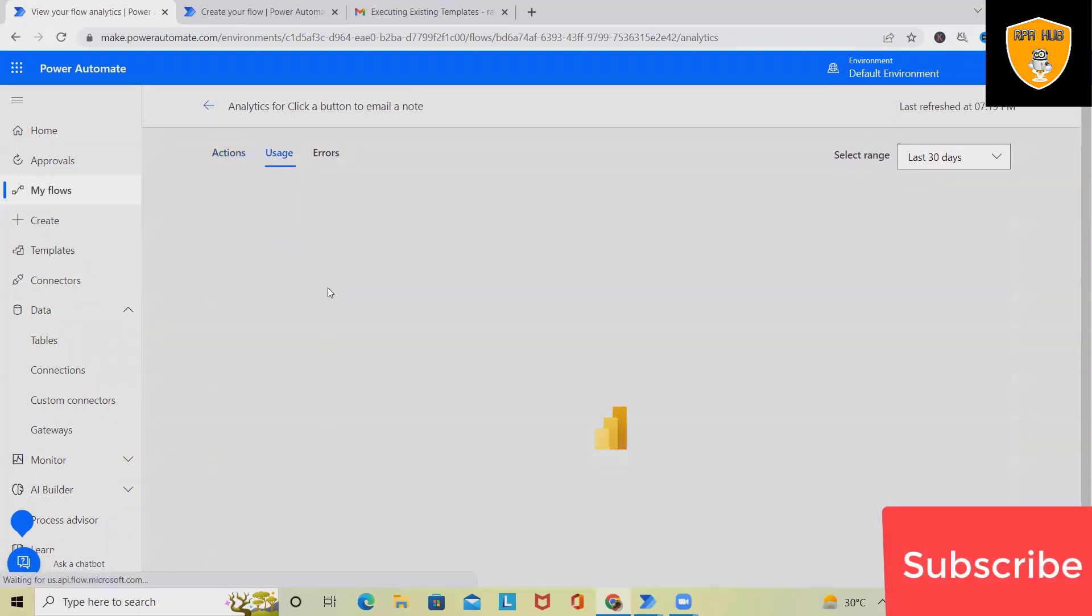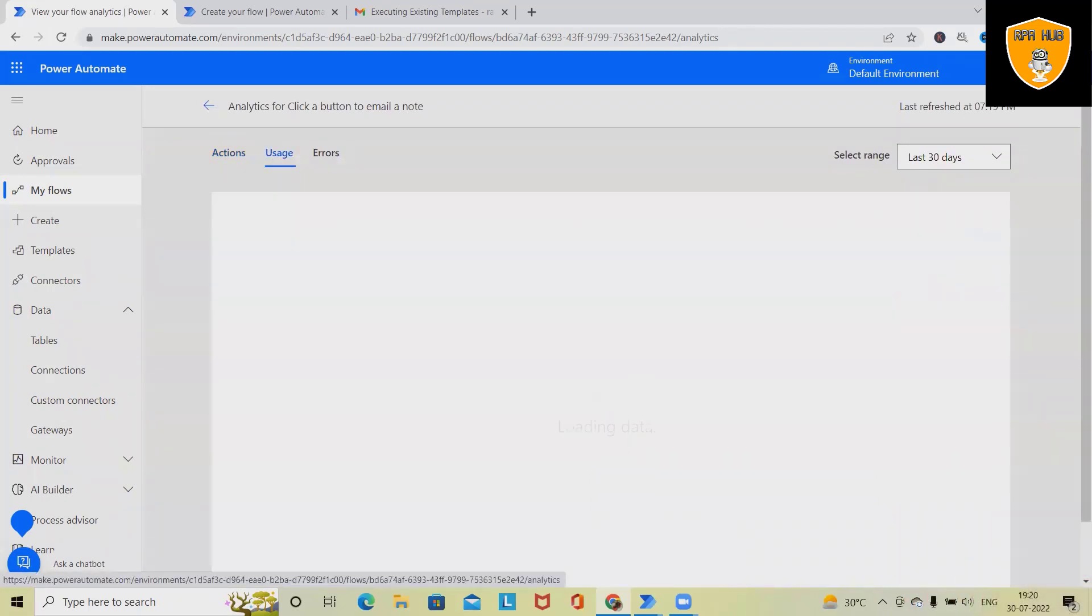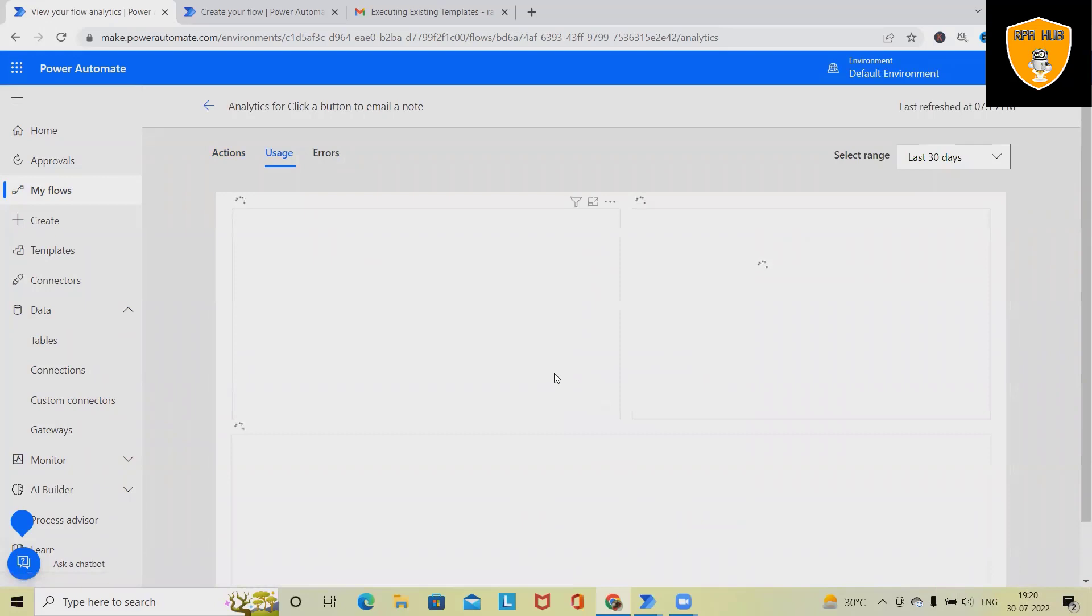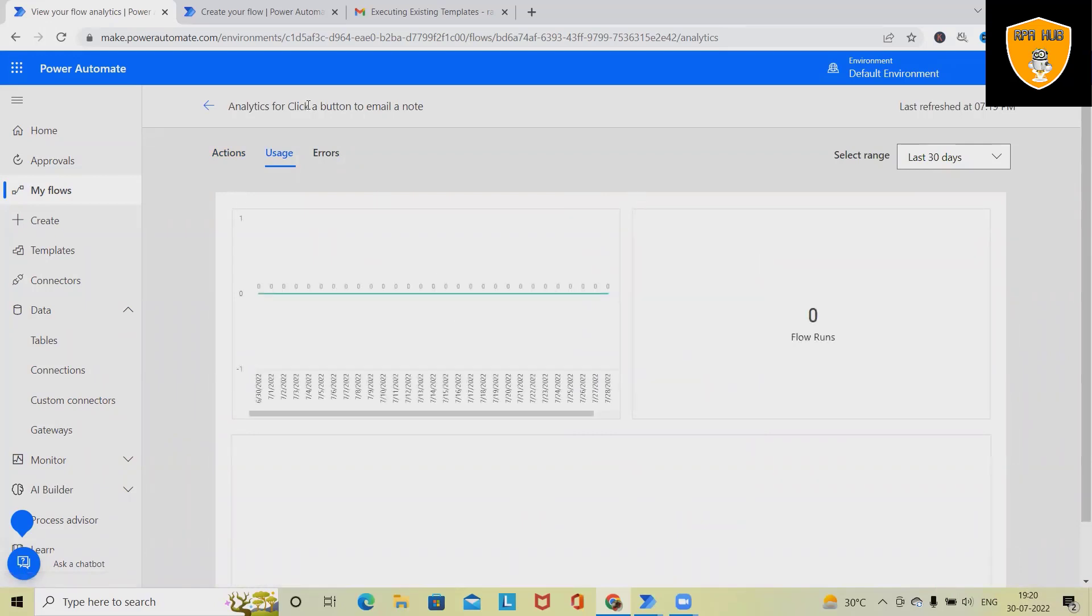From the usage point of view, we can also see the complete usage about this flow. So if we have any usage repository where we have deployed, we can also see it.